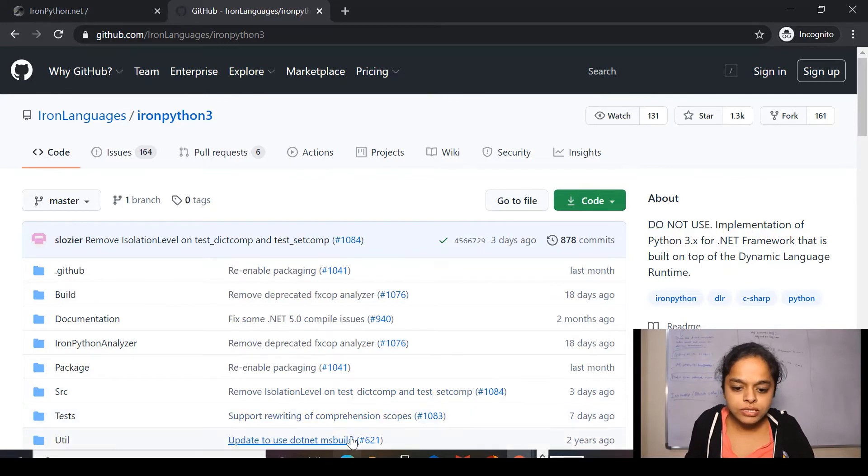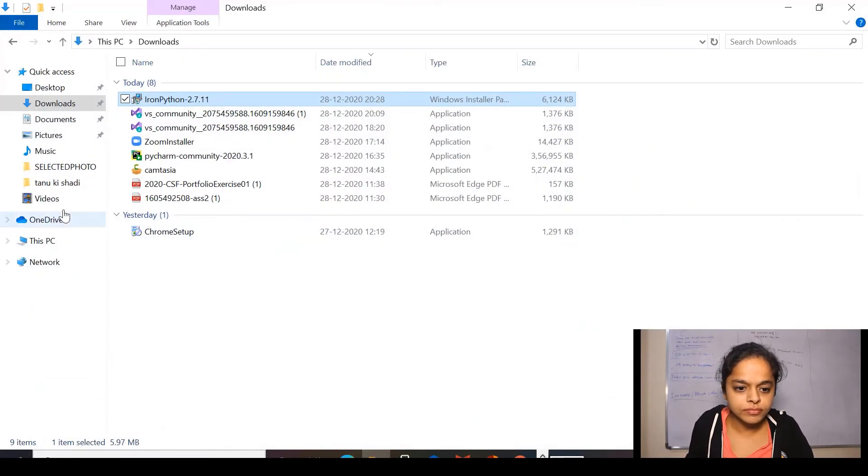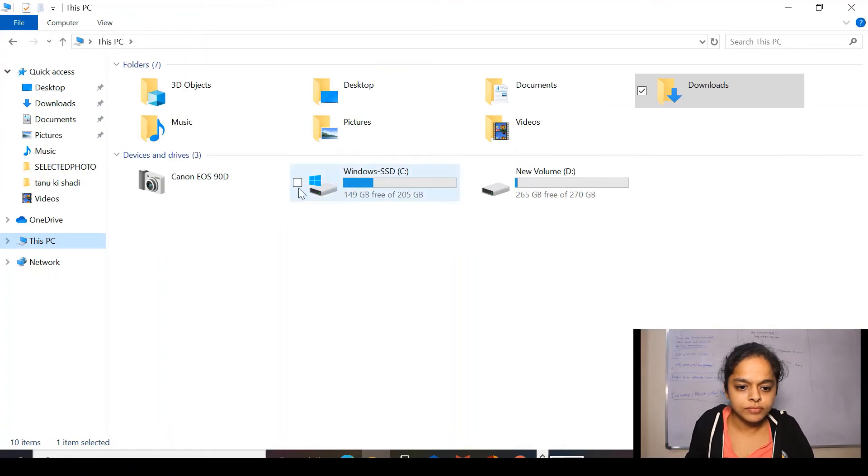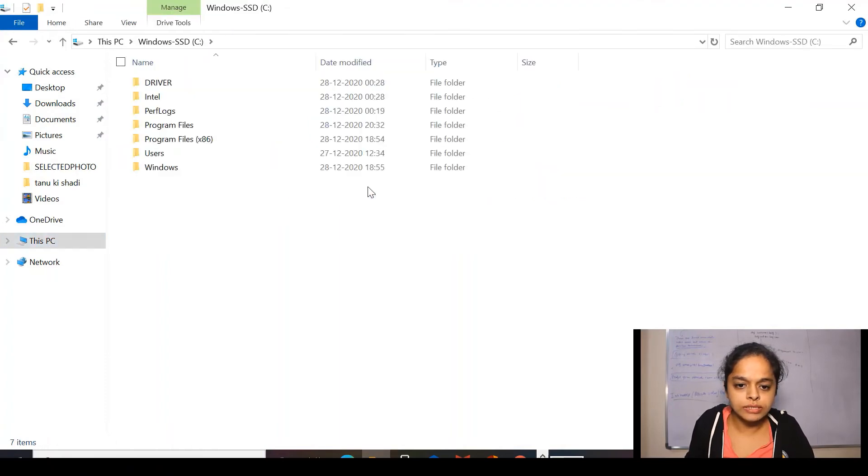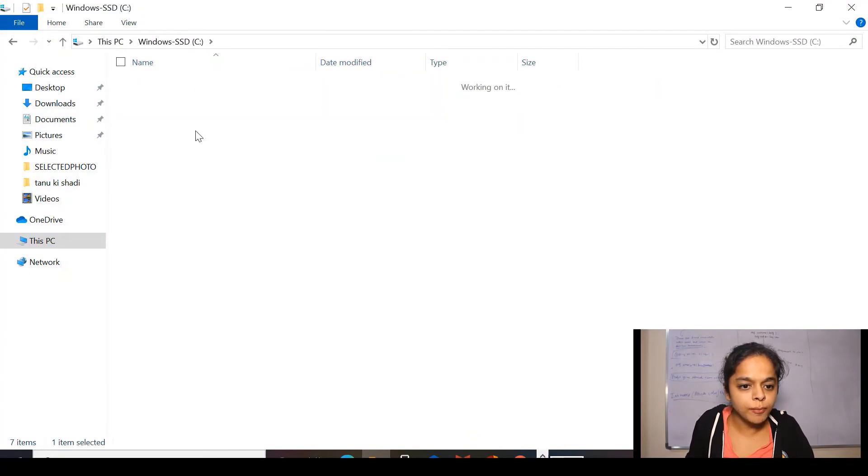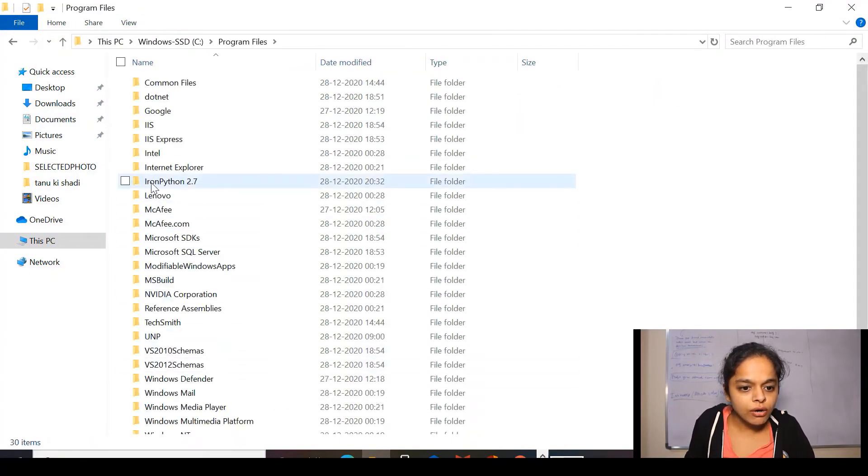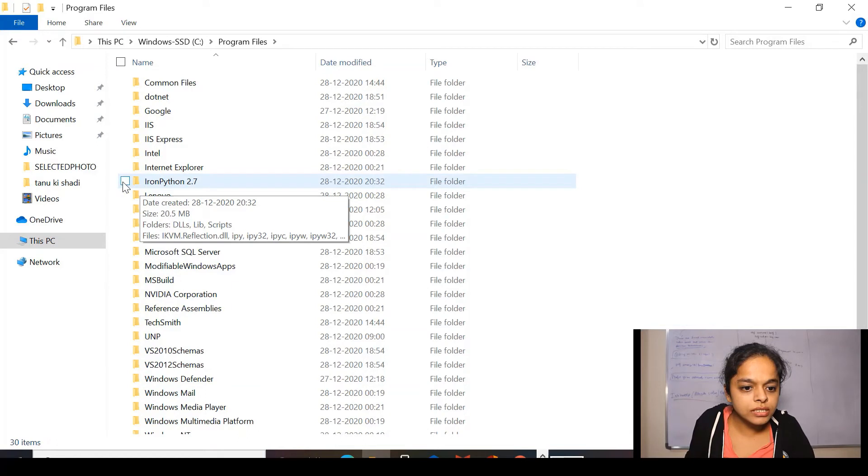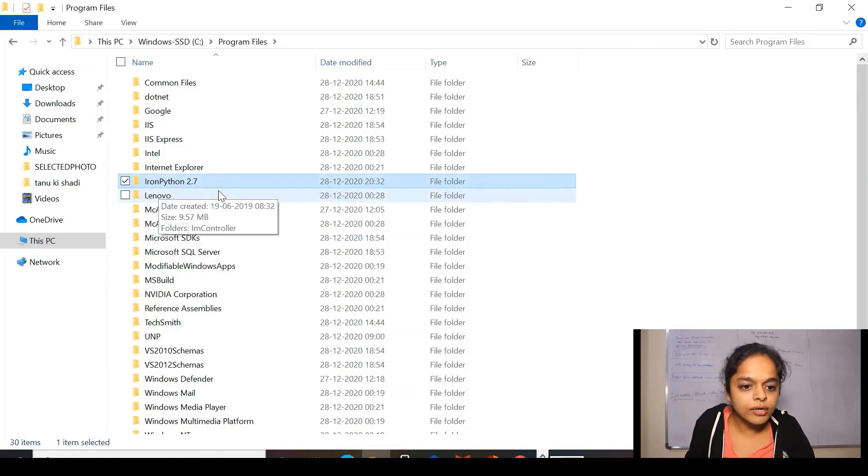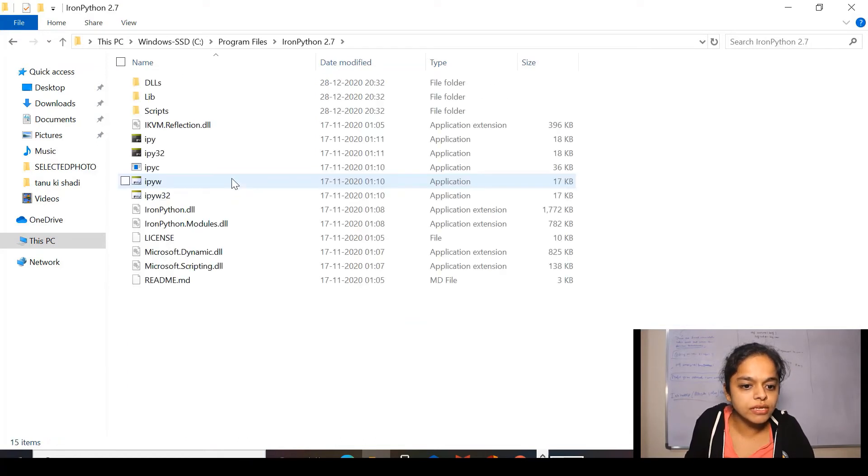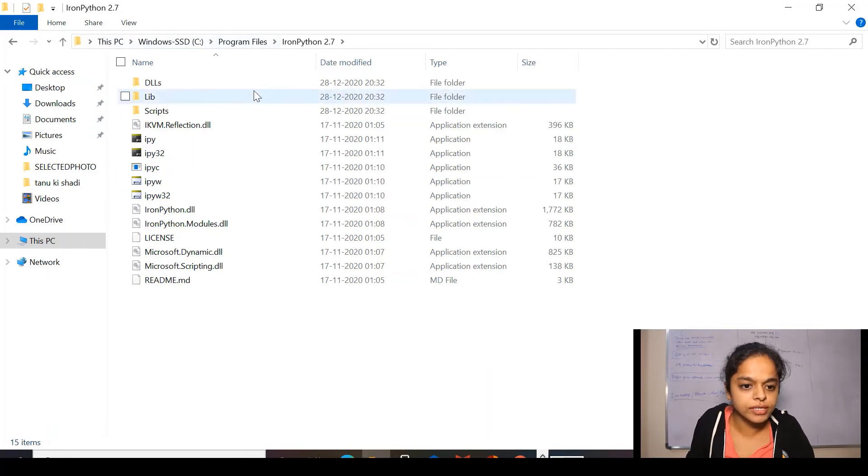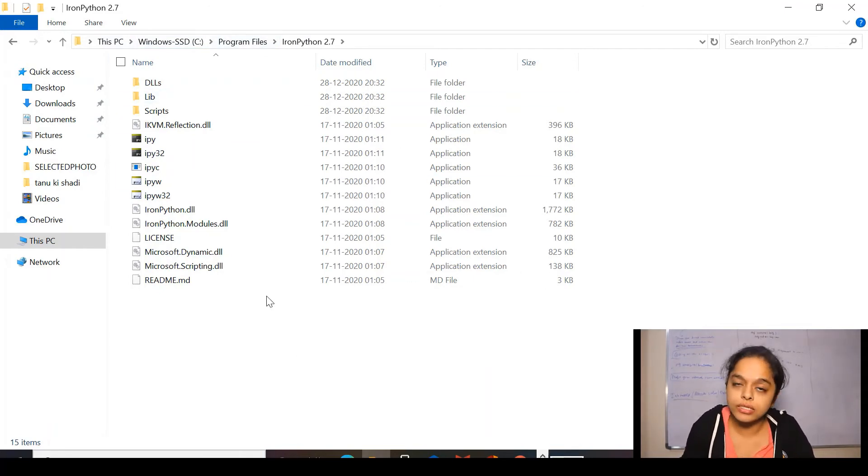Now, let's check on C, program files. Now, you can see I got IronPython 2.7. So, these are the sub files. Now, the second thing, we need to set the path.